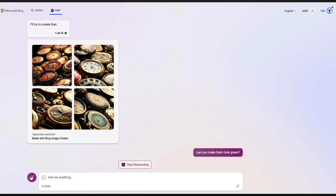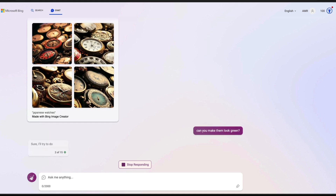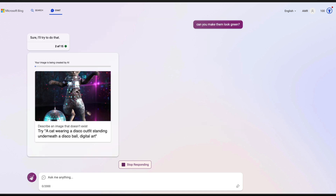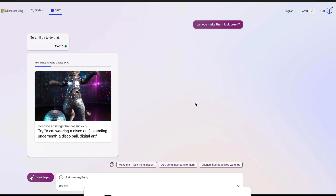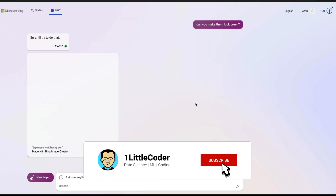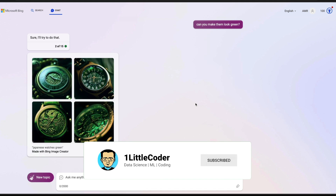I can say 'can you make them look green?' — just natural language. I can use the existing image and ask it to make them look green, and it is going to attempt to take the existing image and make them look green. If you have used DALL-E in the past, you know that this is actually from DALL-E, because Microsoft has integrated DALL-E with something called Bing Image Creator.